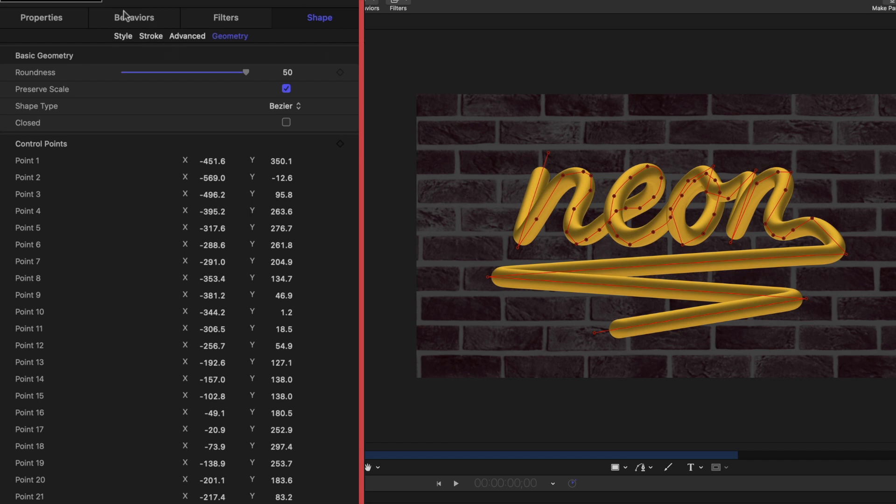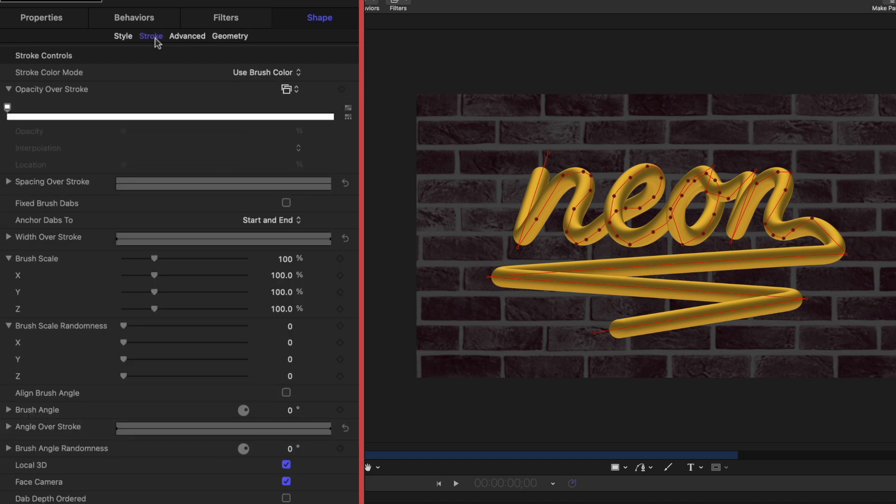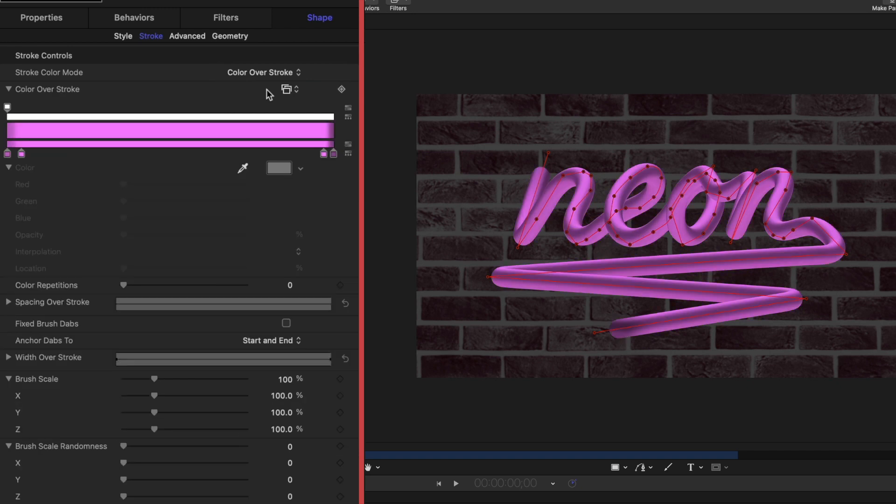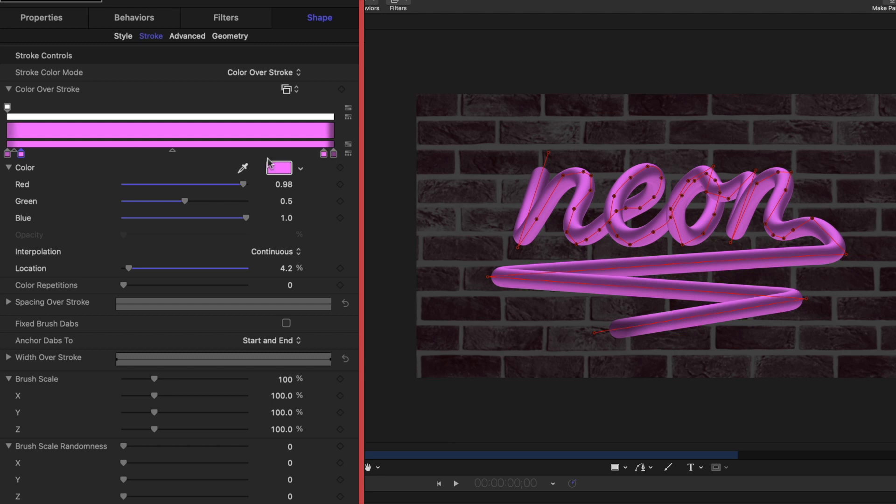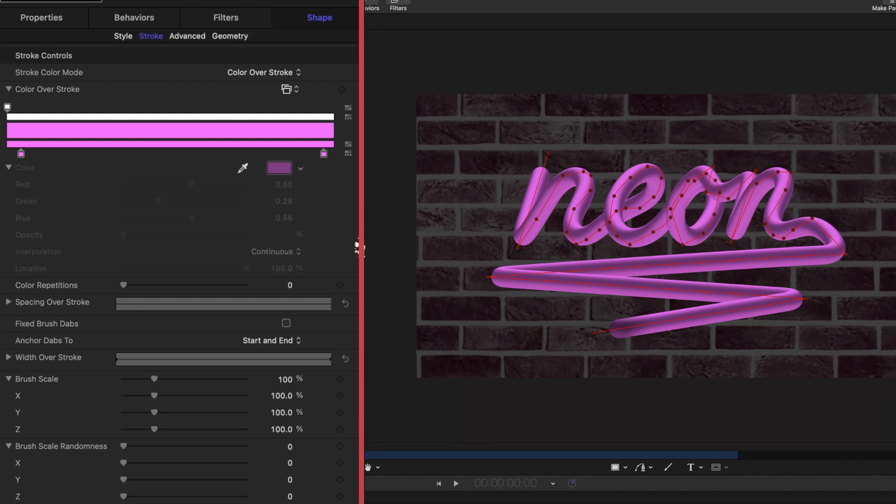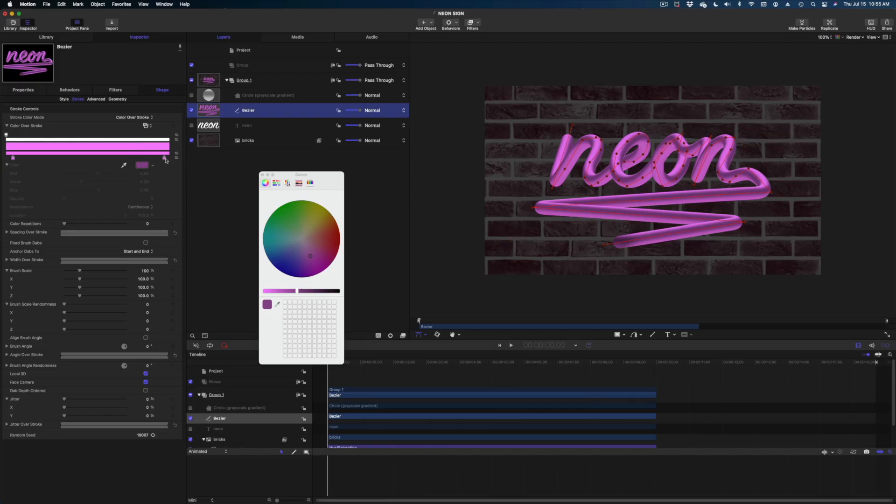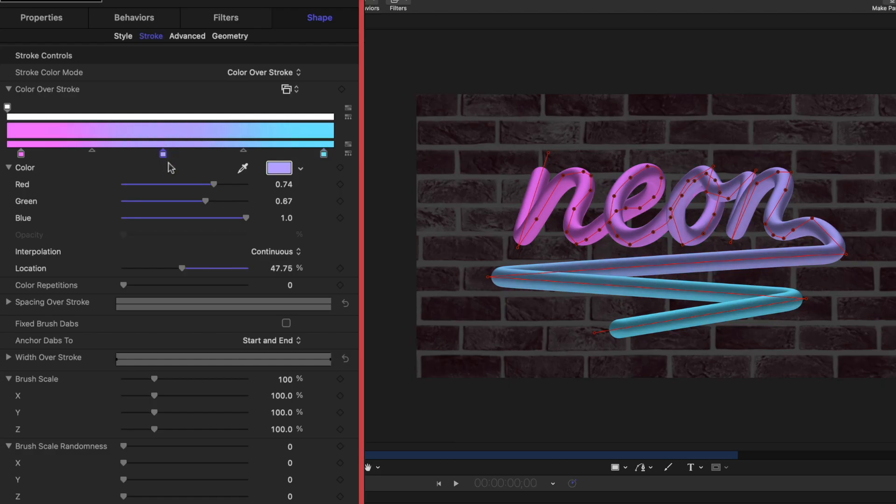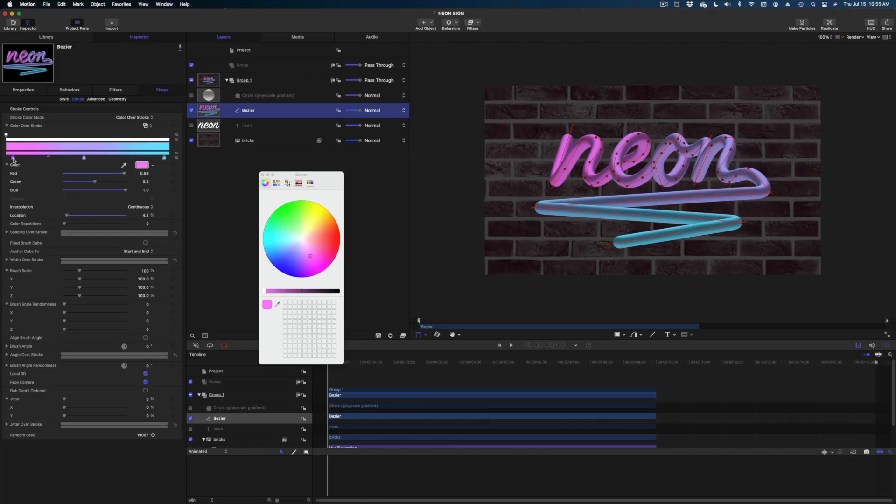All right now I feel like we're definitely getting somewhere. Now what we need to do is from the geometry tab going over here to stroke and we're going to make some adjustments to the way that this neon sign looks. So first let's look at stroke color mode we're going to select color over stroke. So by default we've got a lot of boxes here we've got four boxes I'm going to delete the two end boxes by grabbing them and just dragging and they go away and then let's select the second box here and I'm going to make this kind of more of a teal and then I'm going to add a box in the center by just clicking in the gradient itself. And so now we're going from pink to purple to teal. This pink one I'm actually going to brighten up a little bit.